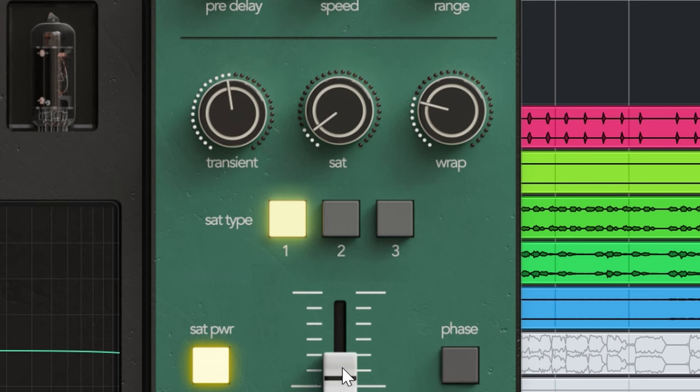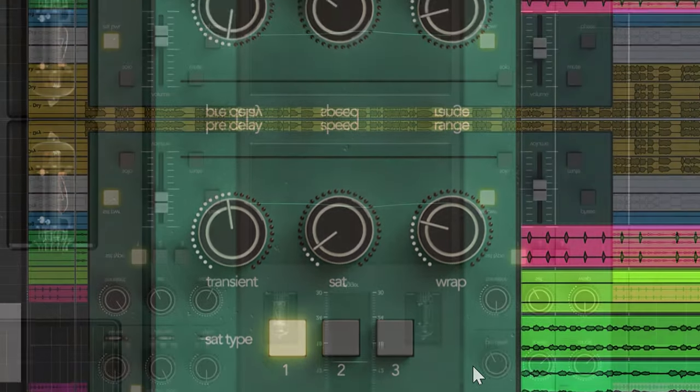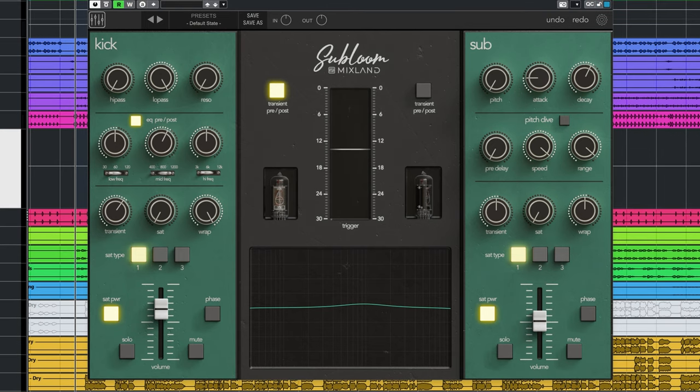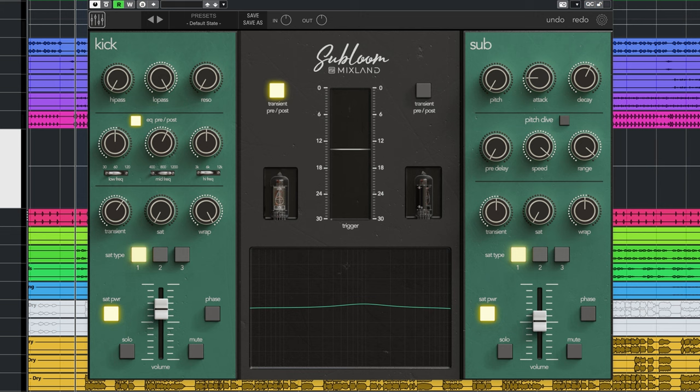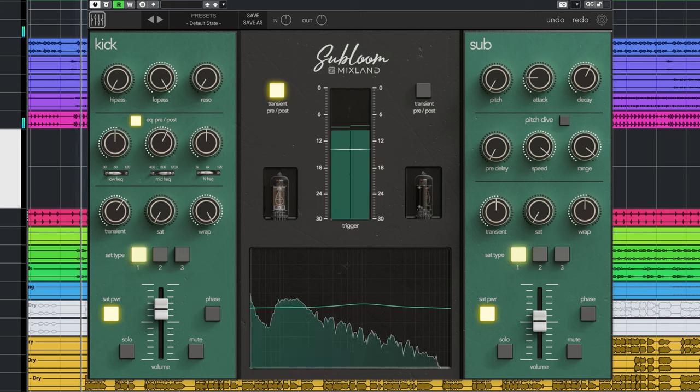The left and right side work in parallel. You can use either or both at the same time and the balance between the two can be set easily. This whole setup is also ideal to replace the sub lows and low end of an existing kick with the generated sub wave.